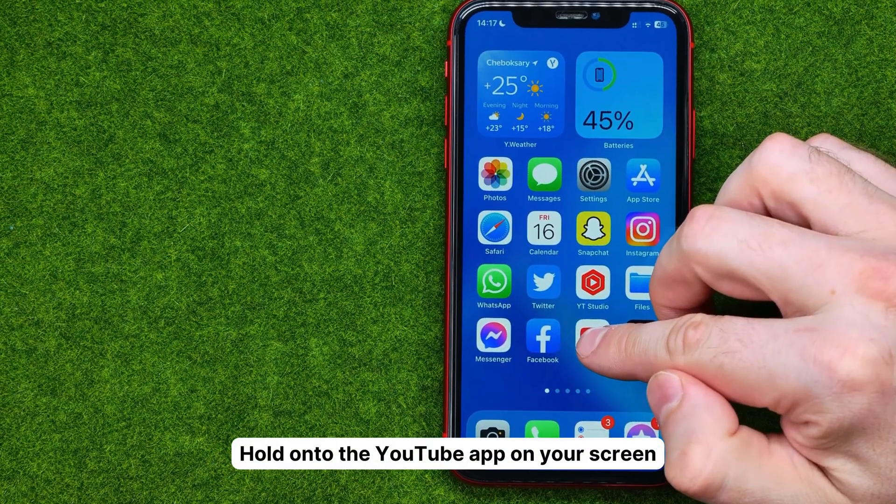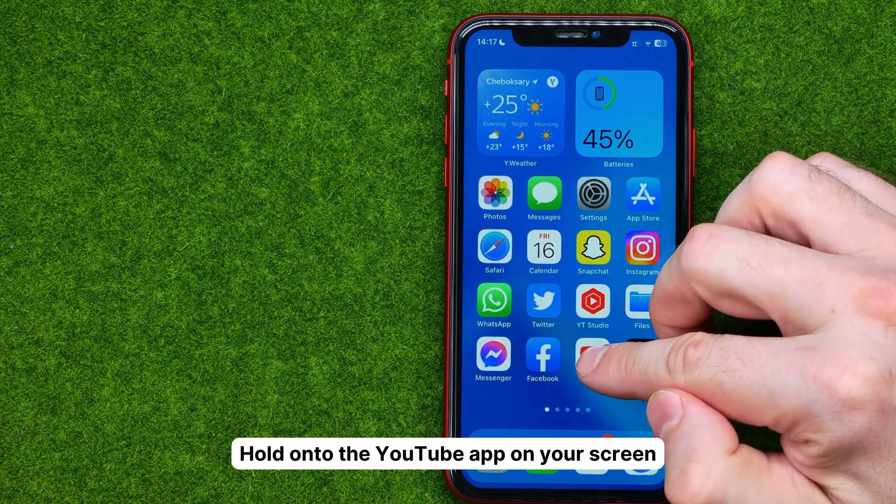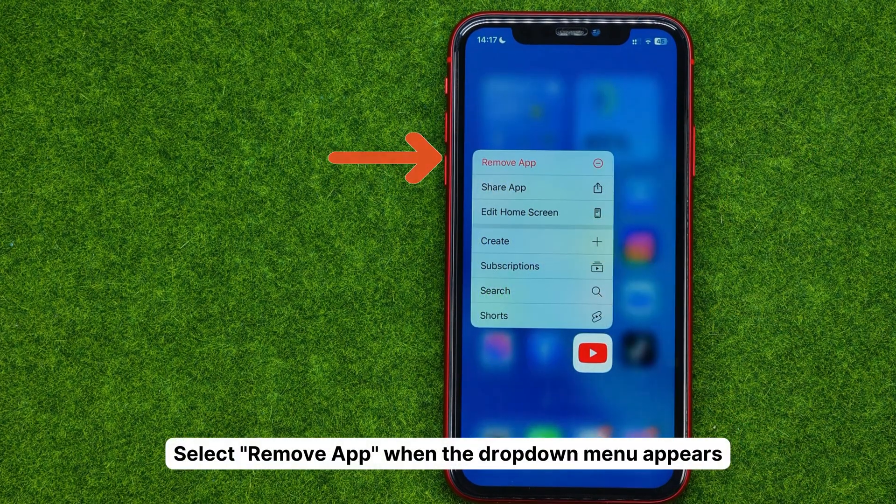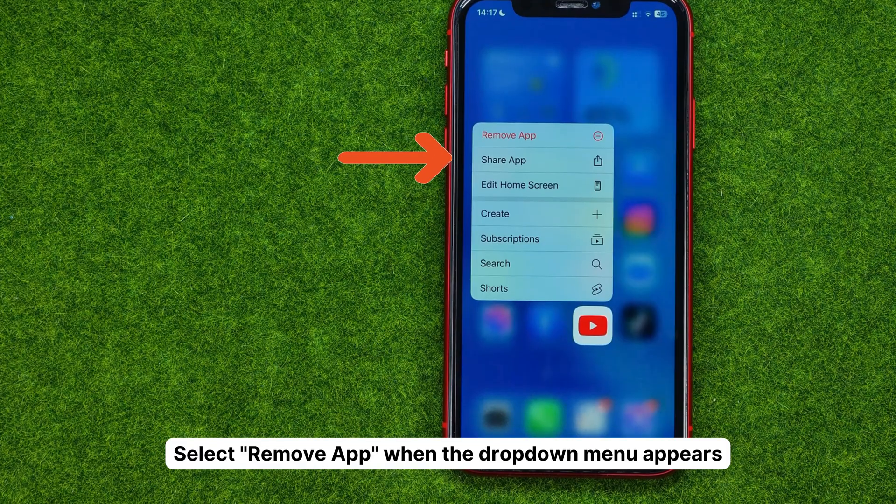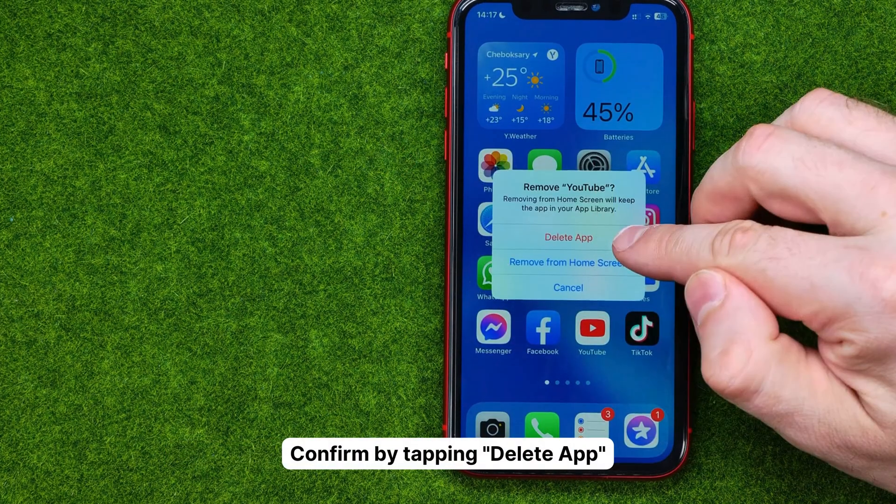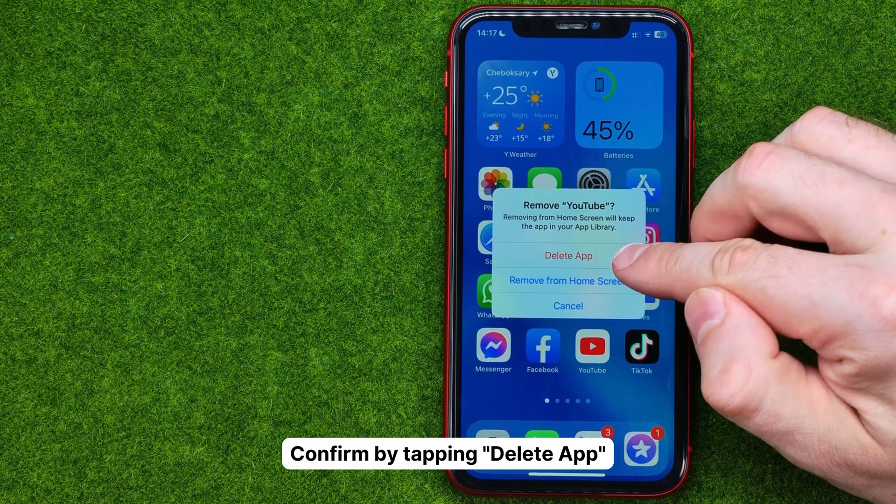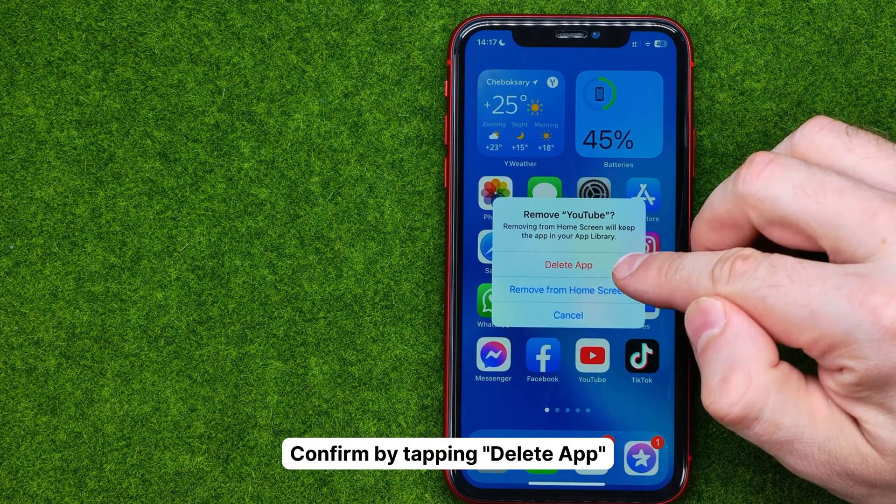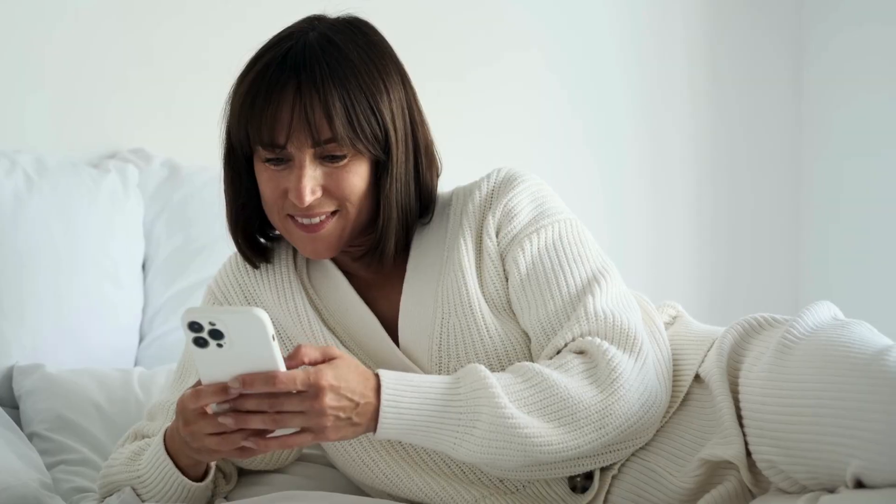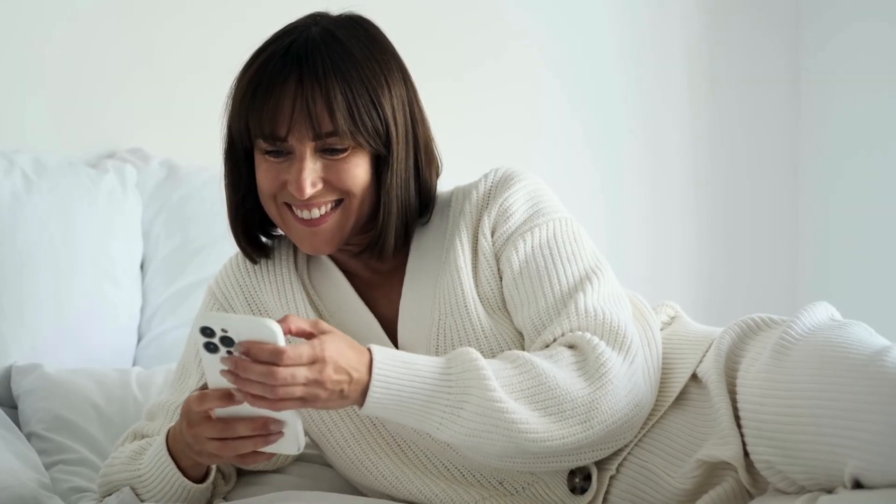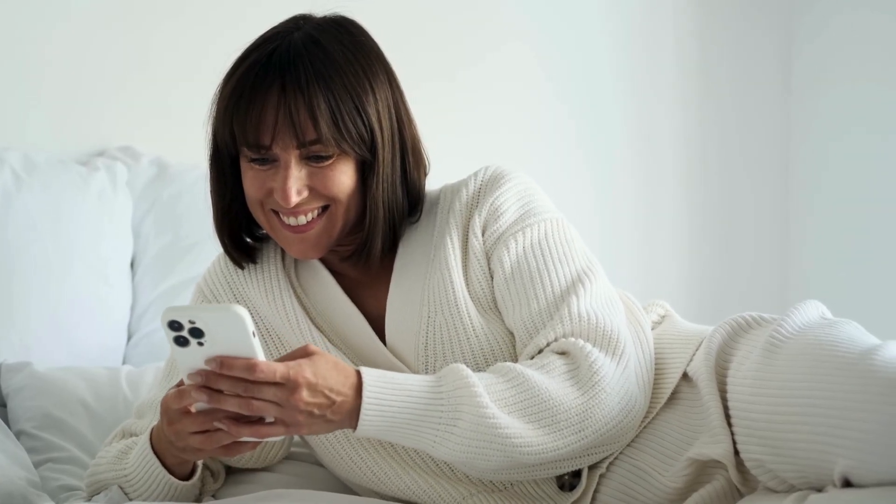If you're thinking, Anna, these are great, but wouldn't it be even simpler if I just deleted the YouTube app? Well, you're absolutely right. Hold on to the YouTube app on your screen. Select Remove App when the drop-down menu appears and then confirm by tapping Delete App. Now, every time you look for a YouTube video in Safari, it'll play right there. No app needed.